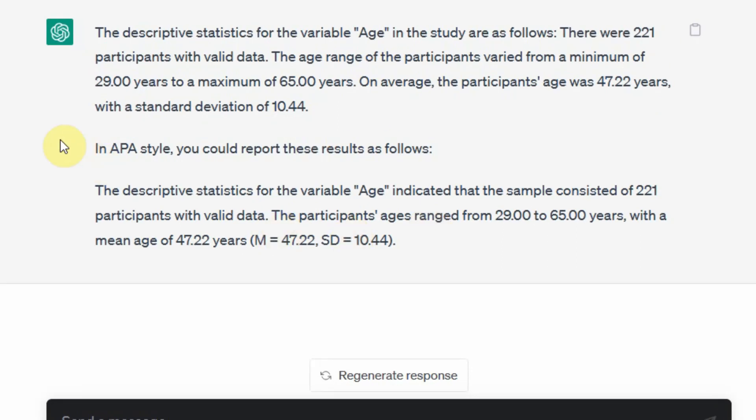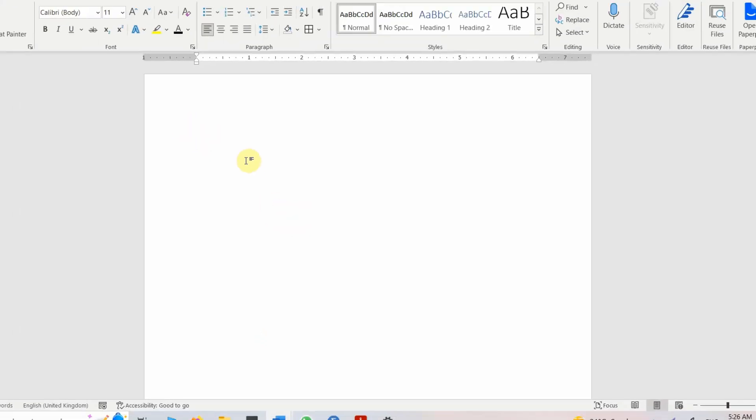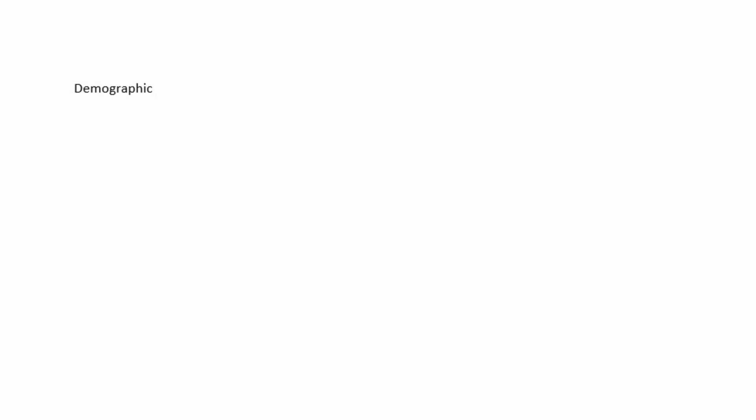Now here is the description of age variable in APA style. So you simply need to go here, let's say my heading in my analysis is Demographic Profile of Respondents.